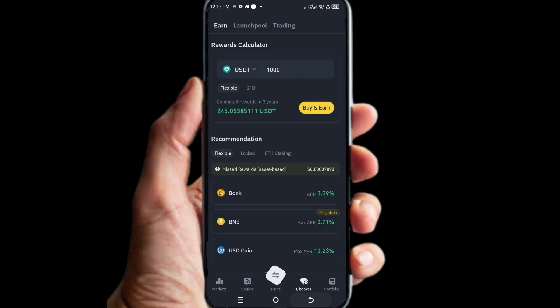When you want to create a web3 wallet, you need to see the wallet option to do that. There is no Binance wallet showing on this account, so I'm going to show you how to fix this issue whenever you find yourself in a similar situation.